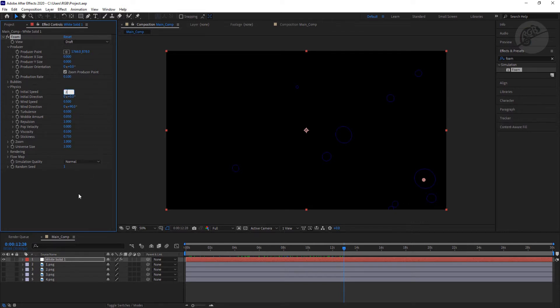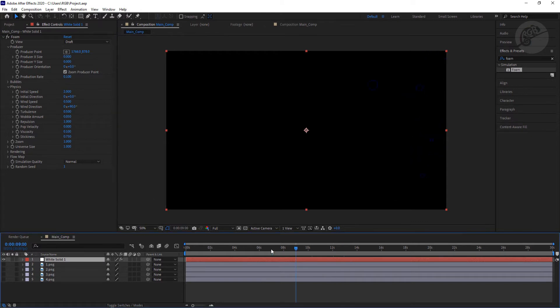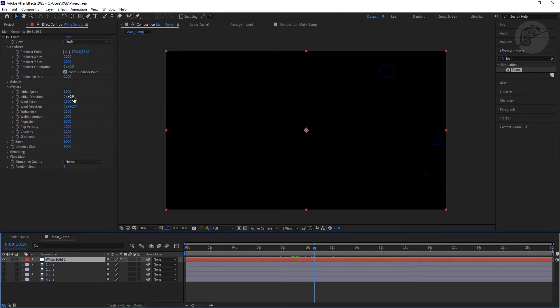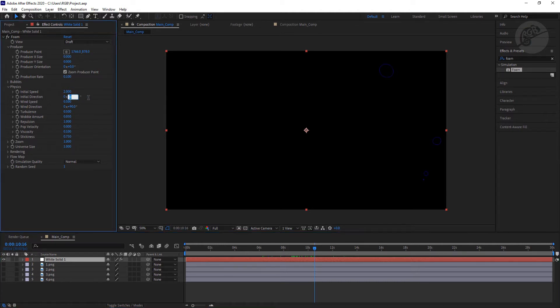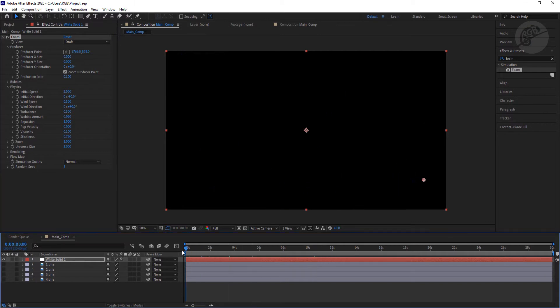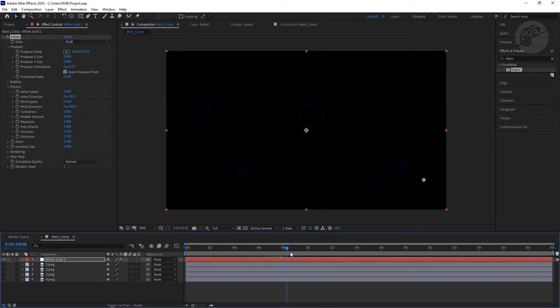The next thing I need to do is decide the direction of this speed. I need this particle to go from the right of the screen to the left, so I'm going to put the initial direction at minus 90 degrees. Minus 90 degrees is the left. Now if we play, you will see the particles are going from the right to the left.